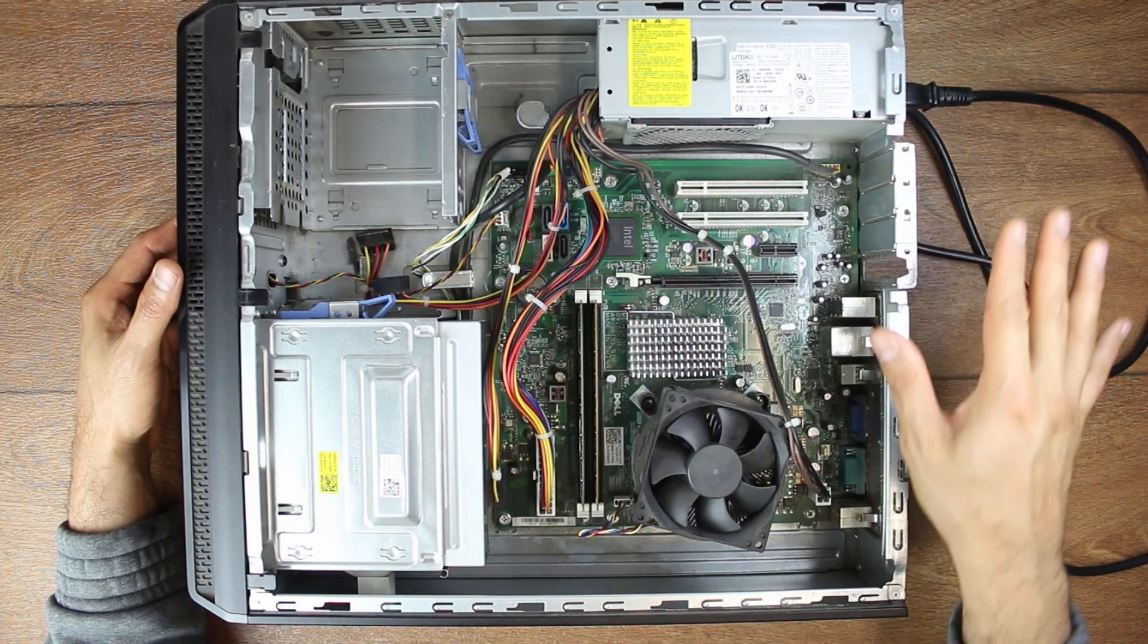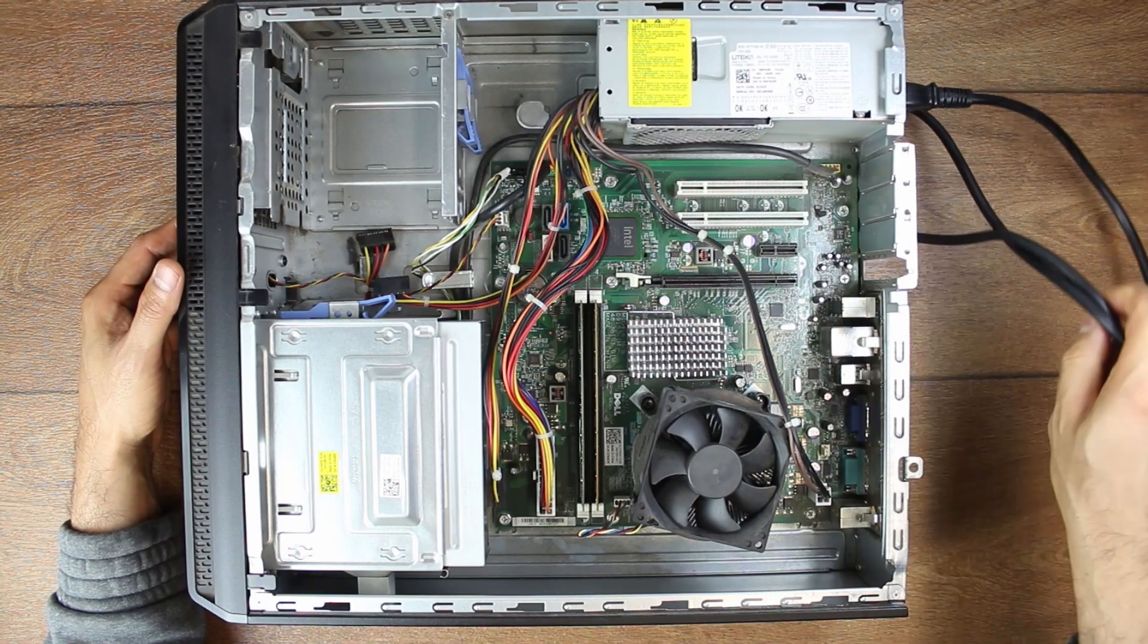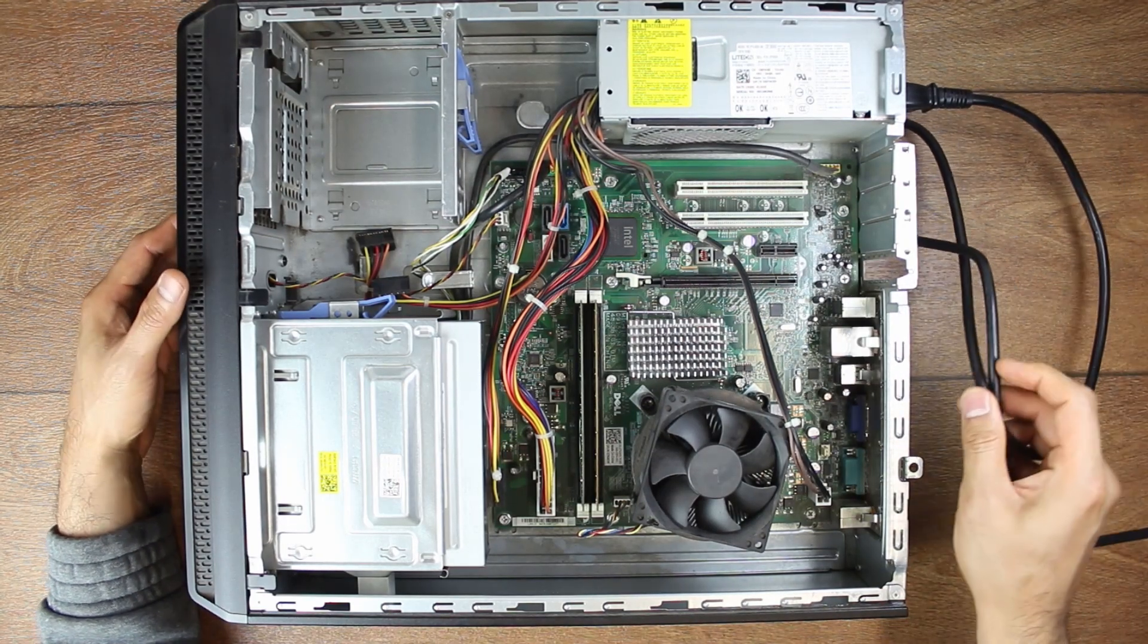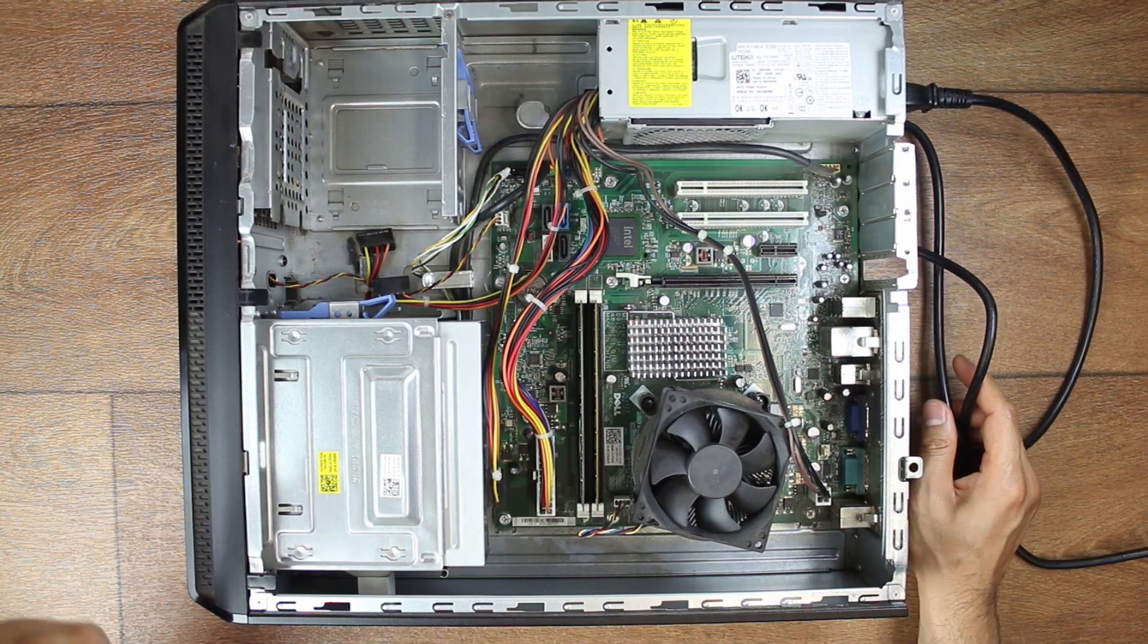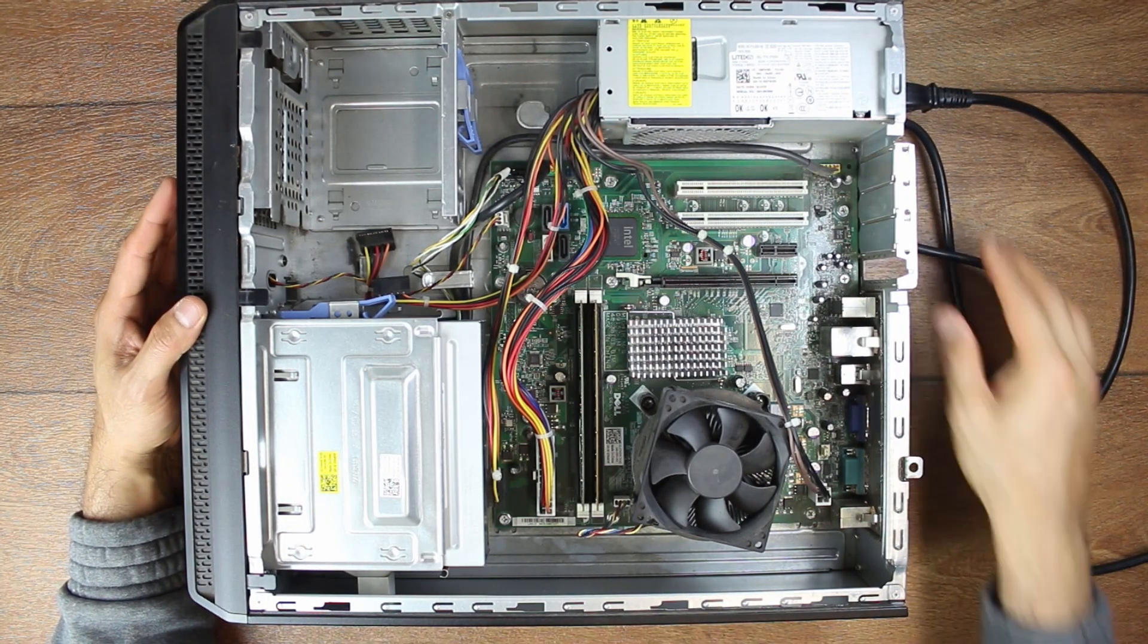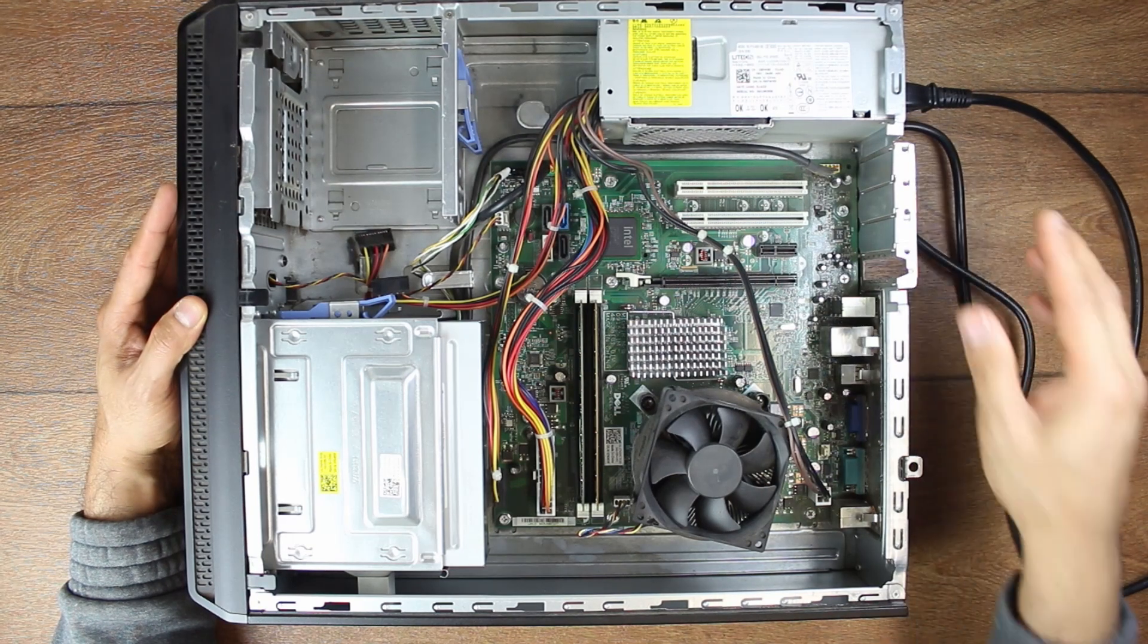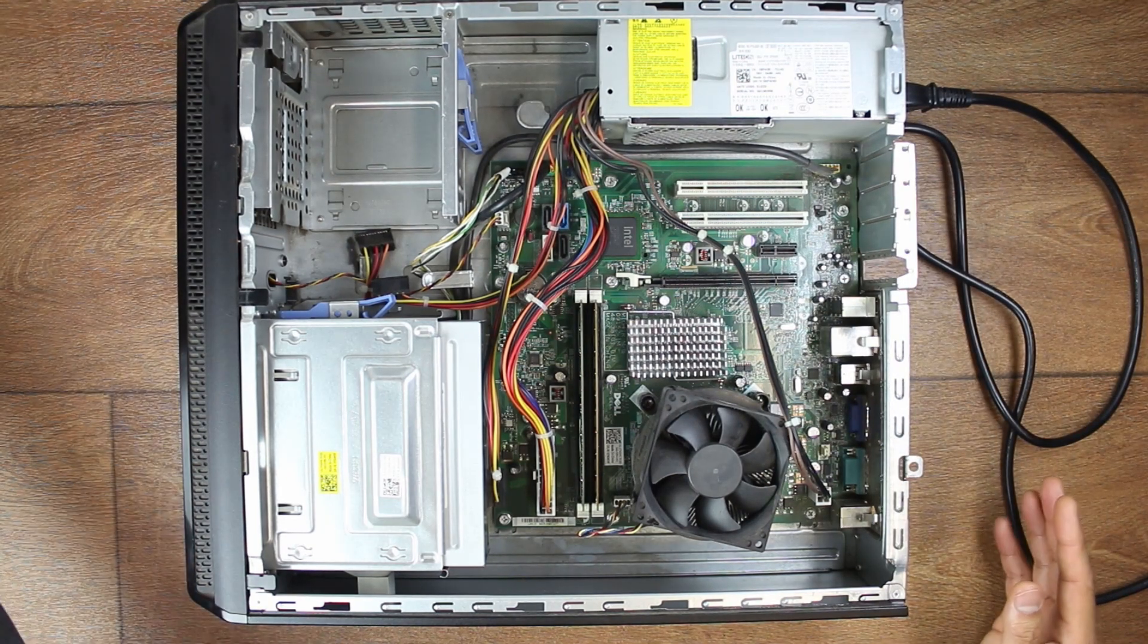So before you make the wrong conclusion, do these following tests. Now let's assume that the power cable and the wall socket is going to be one troubleshoot unit. So first check your wall socket, plug something into there and make sure you actually have electricity coming through because you might be surprised.